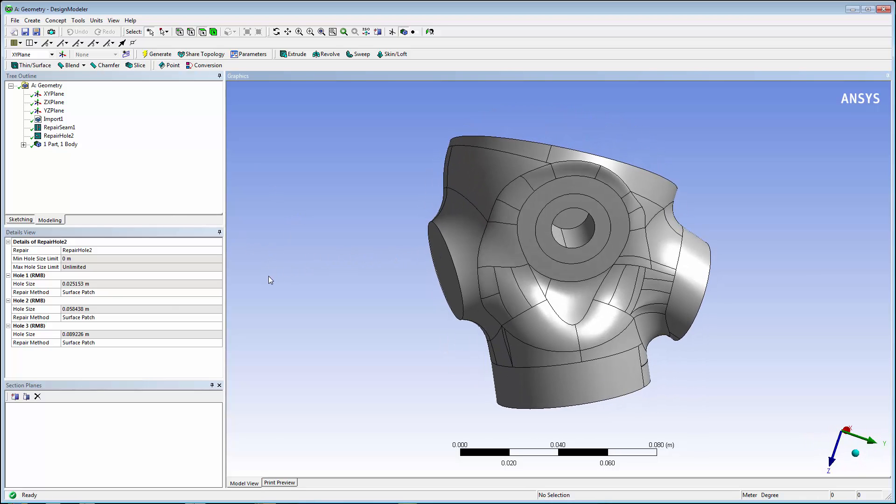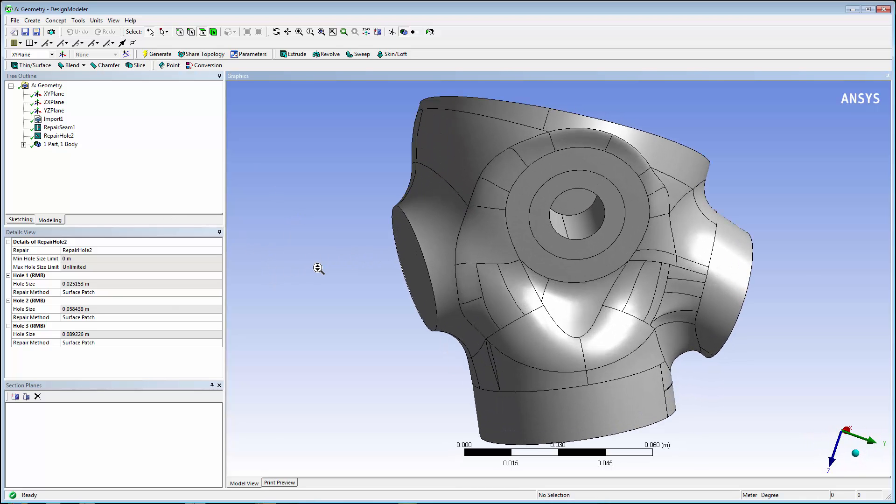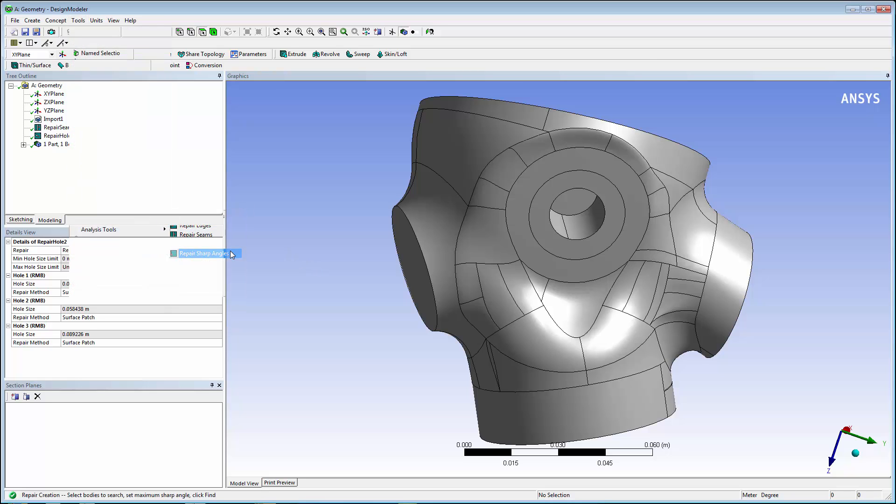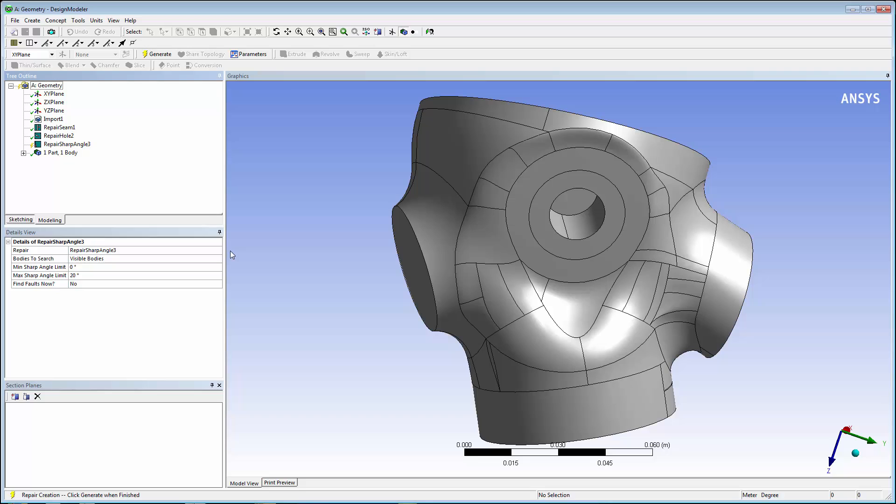Next, select Repair Sharp Angles from the Tools menu. A sharp angle is identified as a tangent condition between edges. Sharp angles can create difficulties downstream for tasks such as meshing.